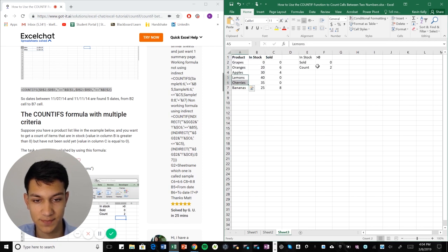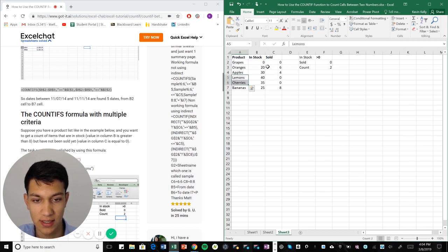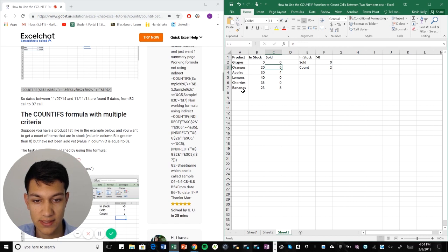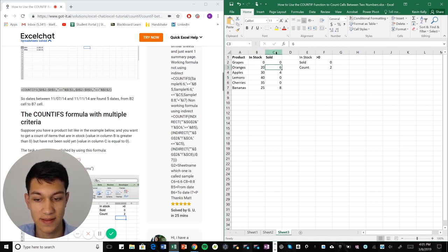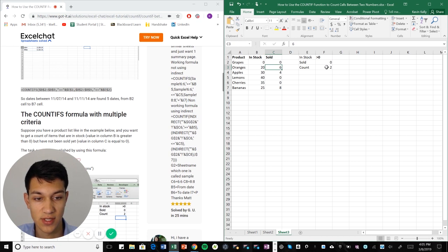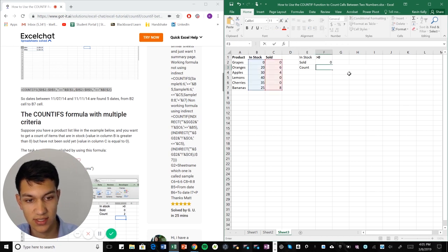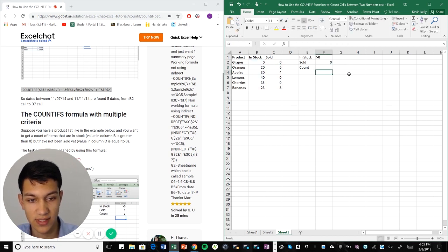Last example here is a list of products that are either in stock or out of stock and then the number of products that have sold. So in this case we actually have two separate criteria.